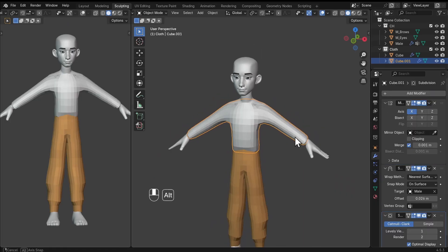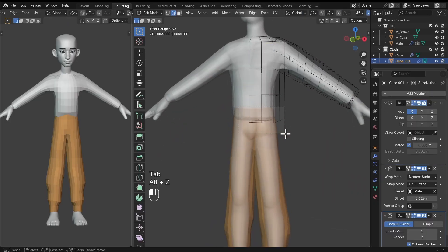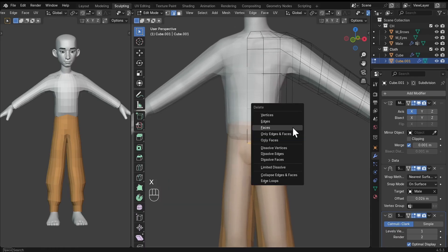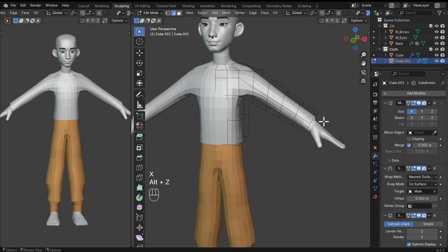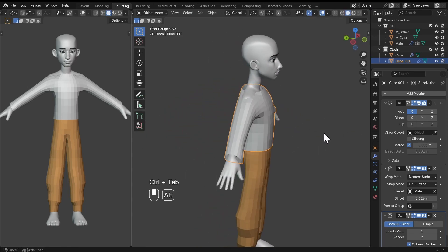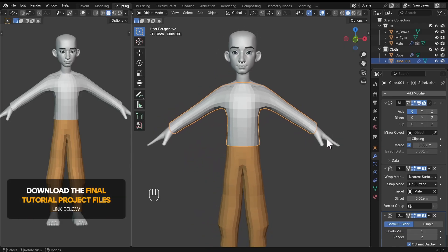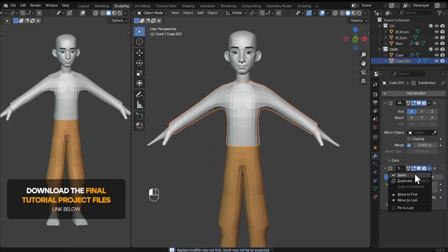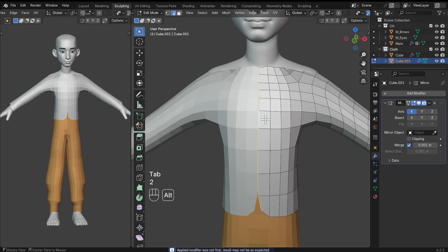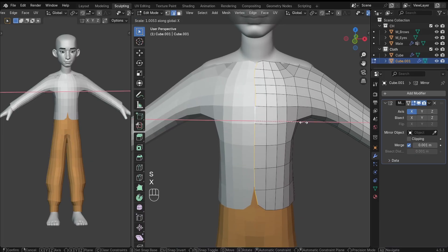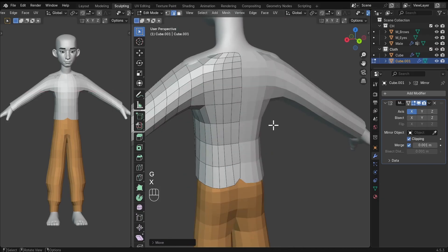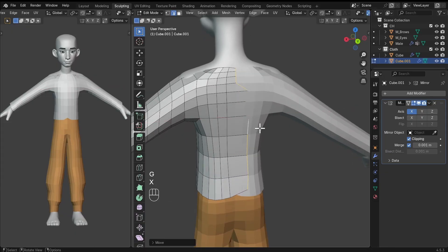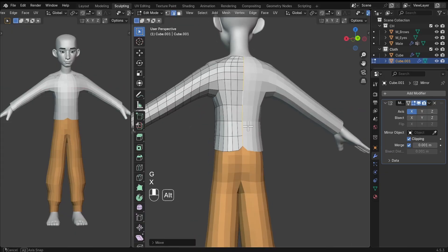We can also add in a subdivision surface modifier. Let's delete the faces we don't need — go into edit mode, select faces, X and delete faces. Now go back into object mode, apply the shrinkwrap modifier and the subdivision surface modifier. Let's fix up the edges at the middle — S, X, and 0 to scale on the X axis by 0. Make sure clipping is turned on on the mirror modifier, and move the vertices to the middle.